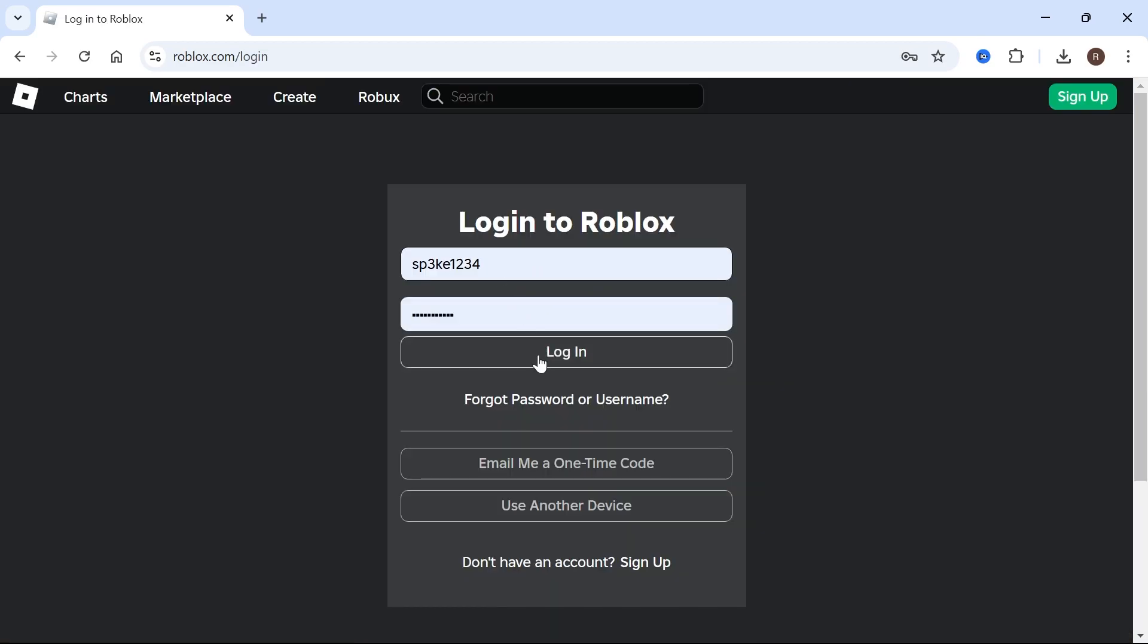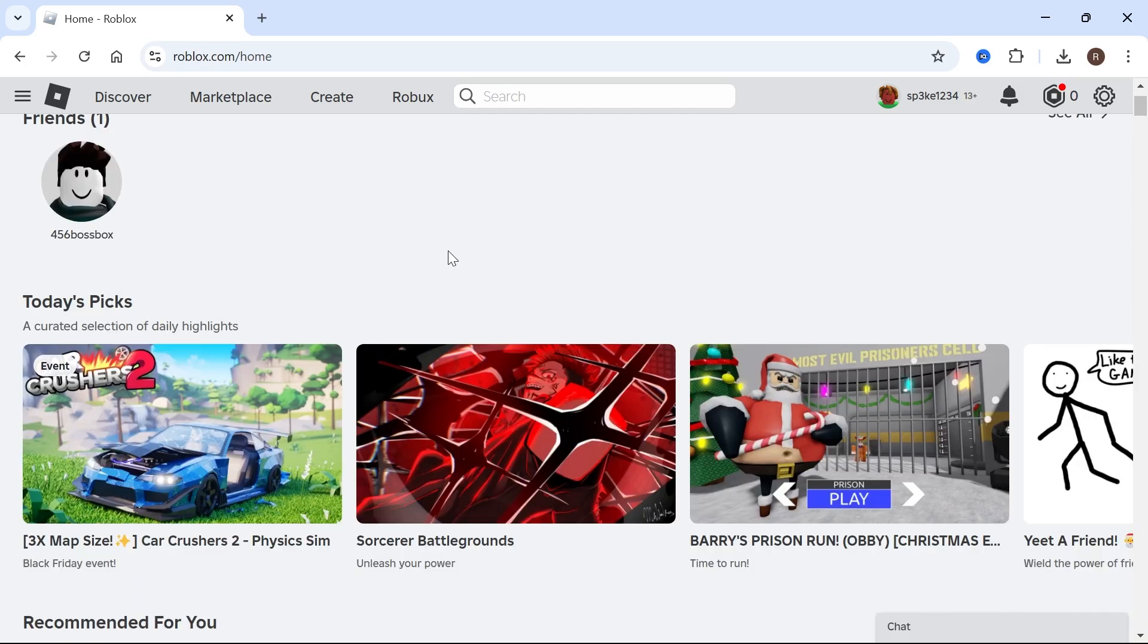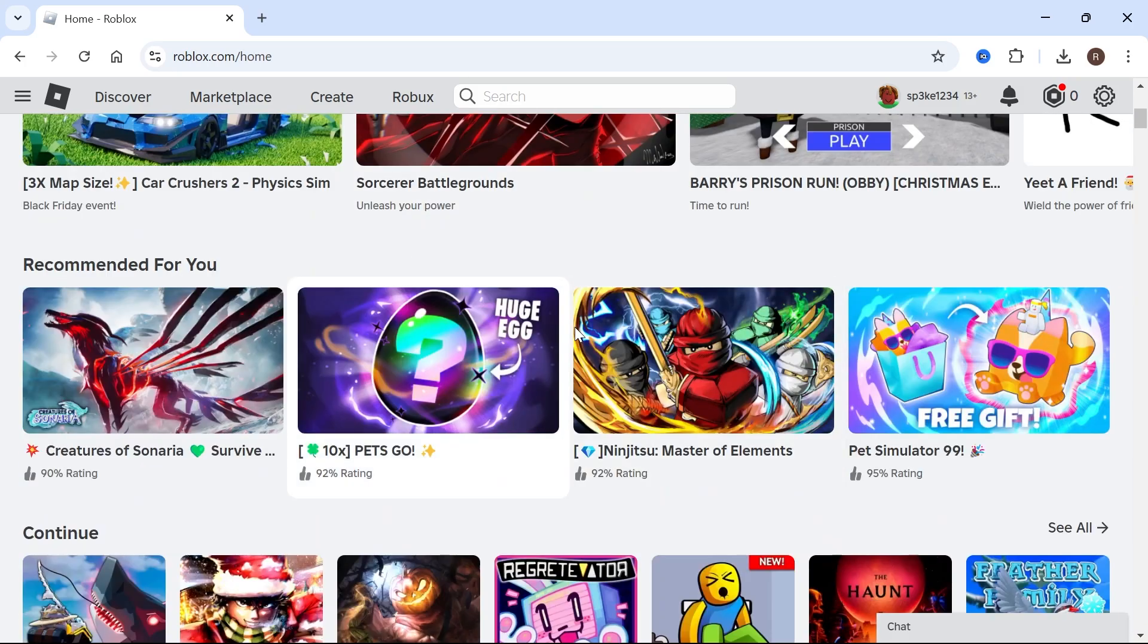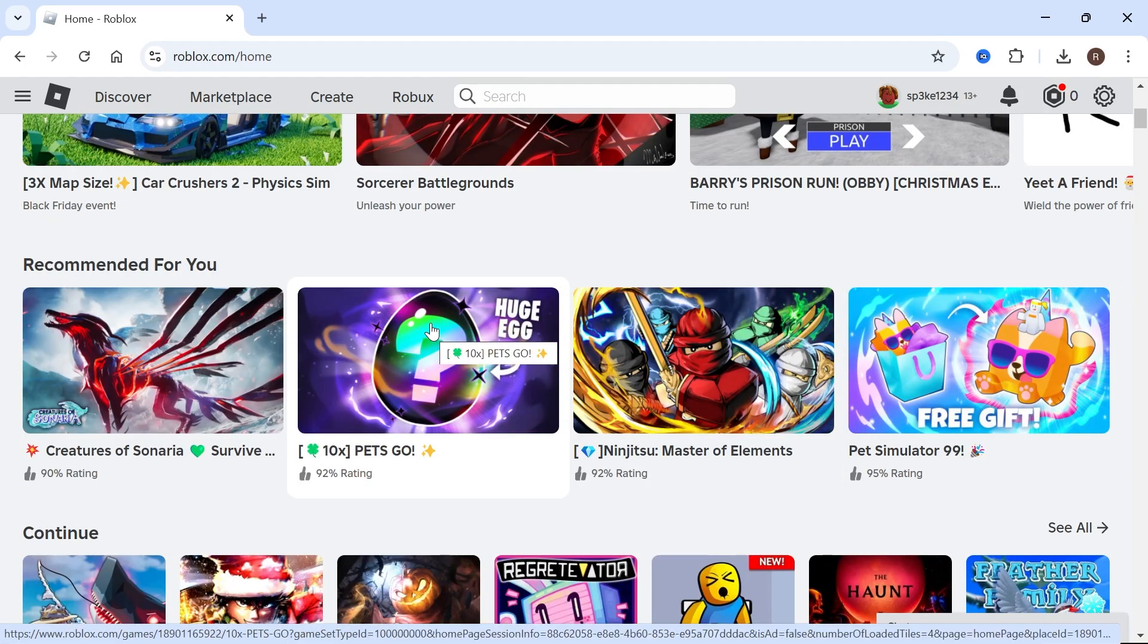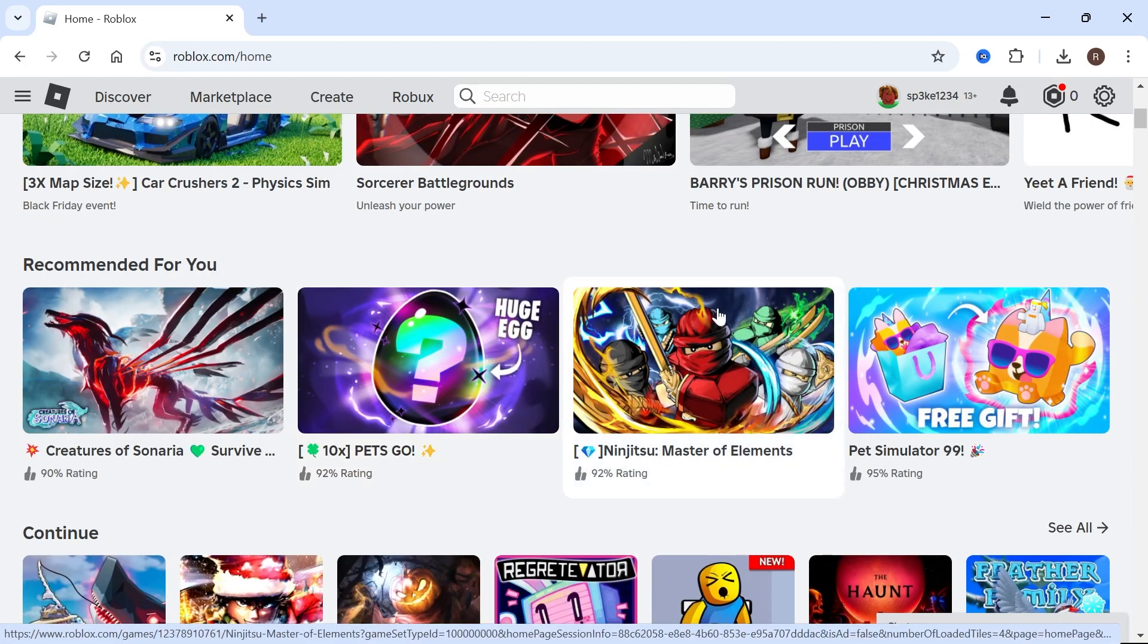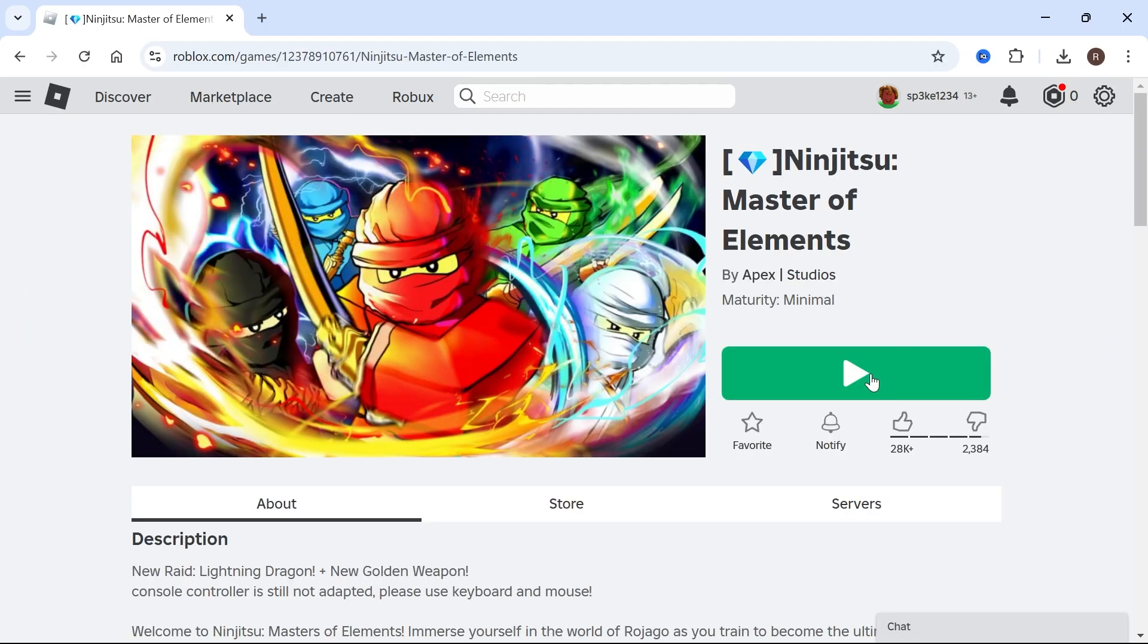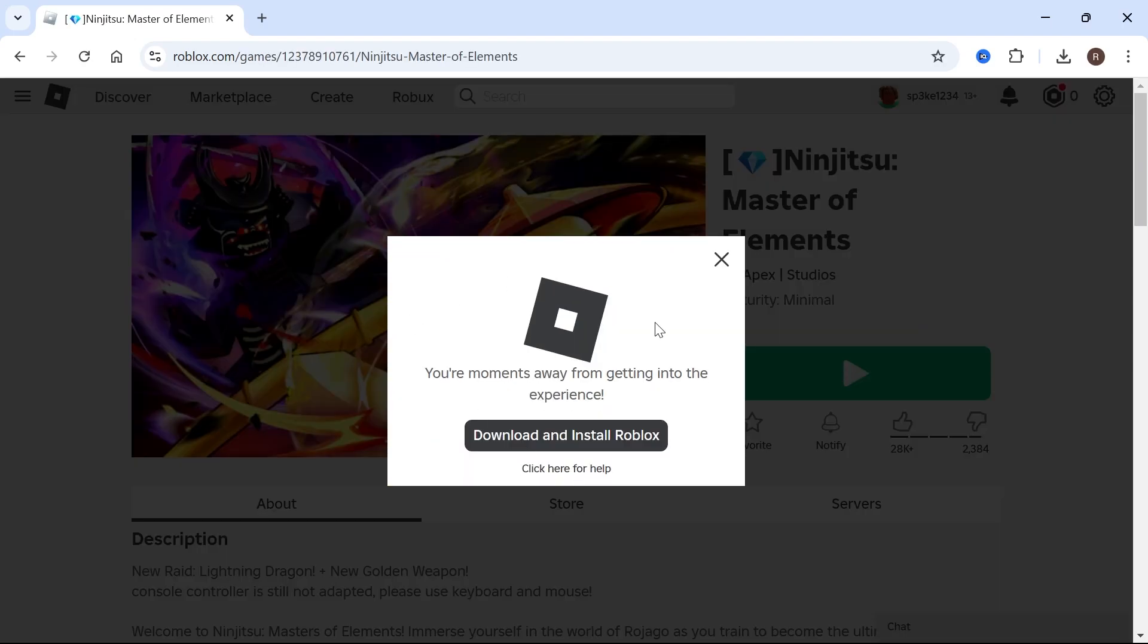Then you'll need to go ahead and log in to your Roblox account and once you're on this Roblox page, go ahead and select any experience. It doesn't matter which one you select and from here click on the big green play button.